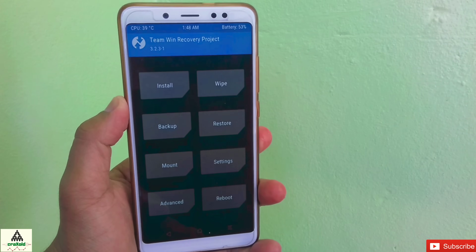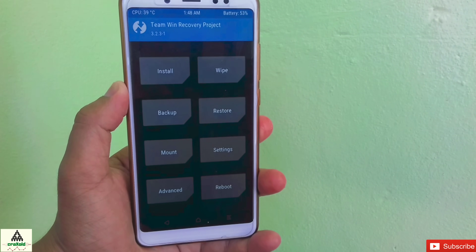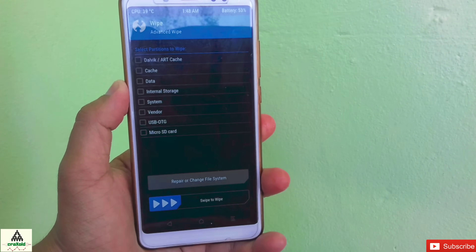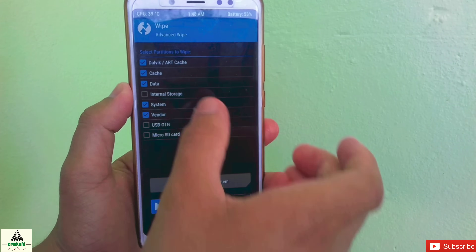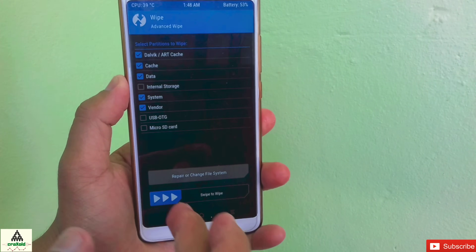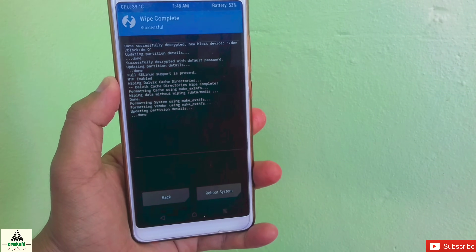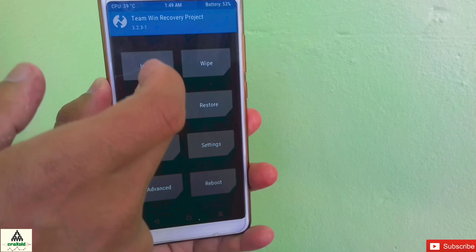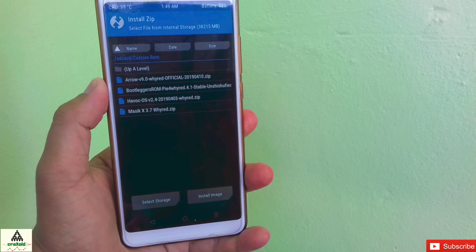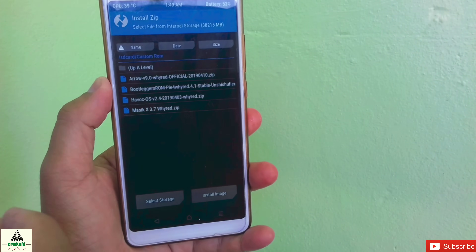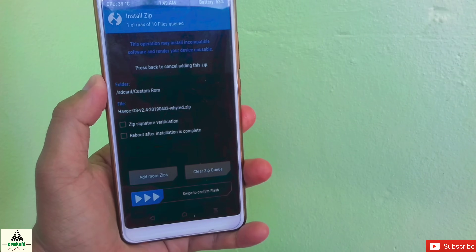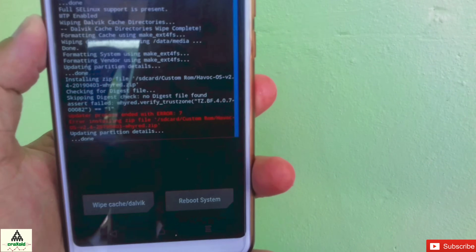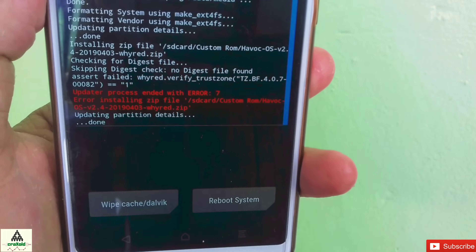I'm in custom recovery TWRP right now. To install a ROM normally, we click on Wipe, then Advanced Wipe, and select Dalvik Cache, Data, System, and Vendor, then swipe and go back. Then click Install, select the ROM zip file you want to install. I'm going to install Havoc OS 2.4, so click on it and swipe.